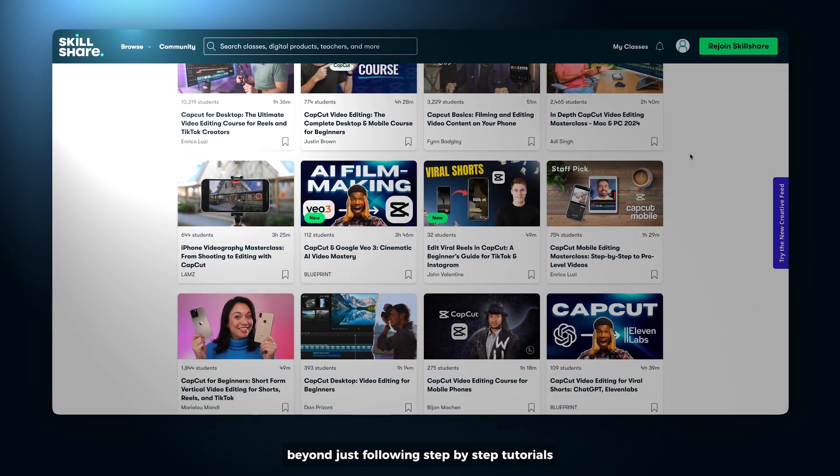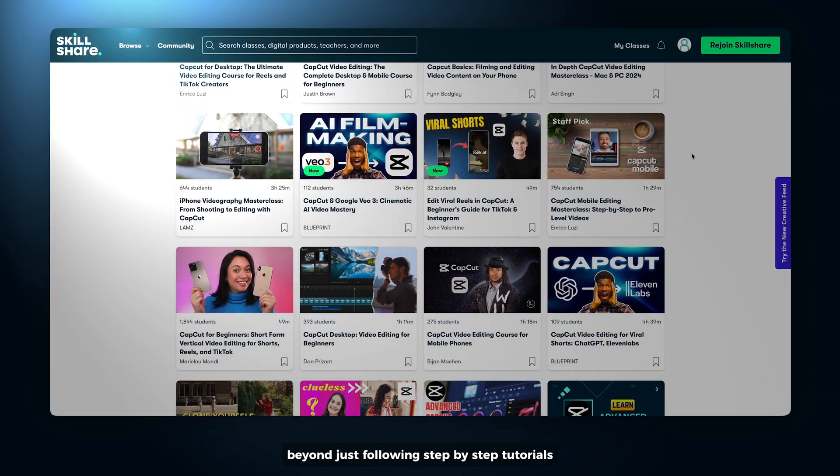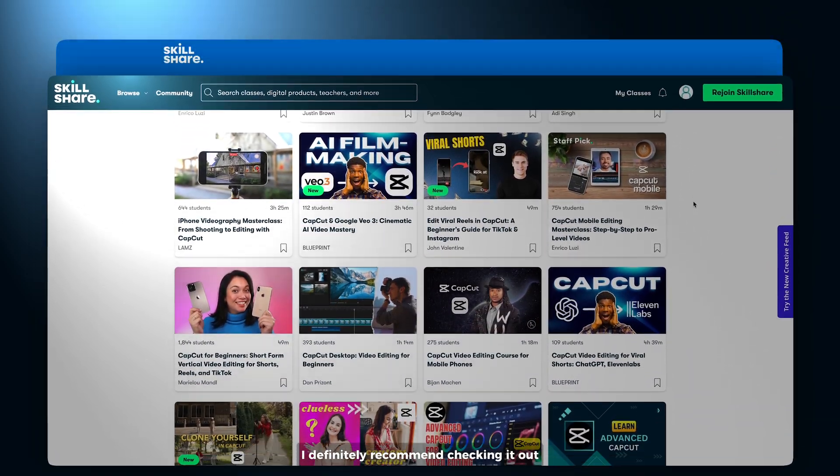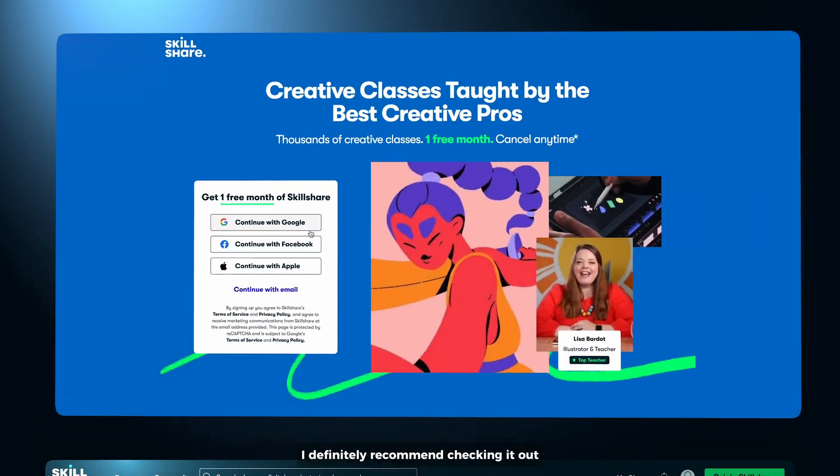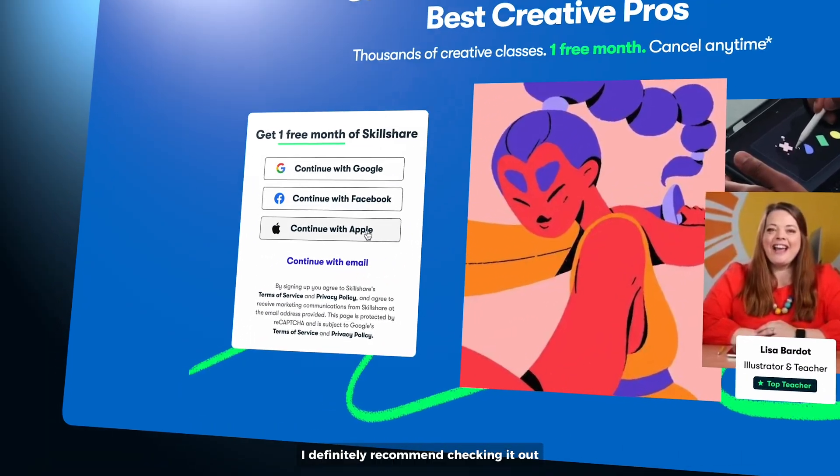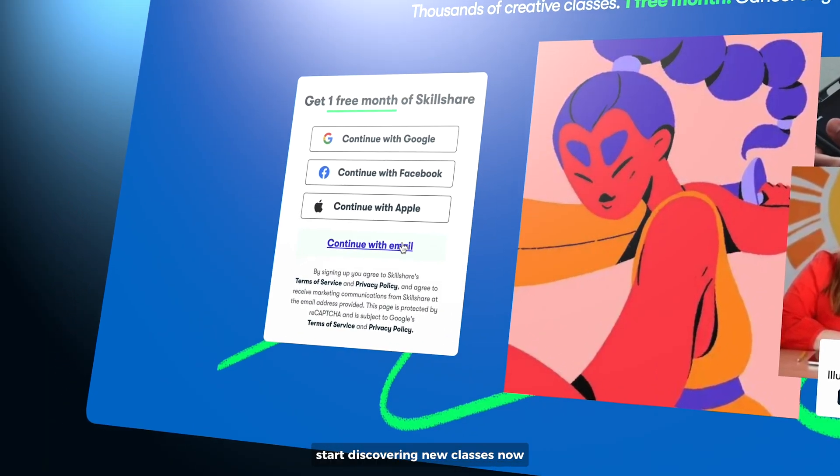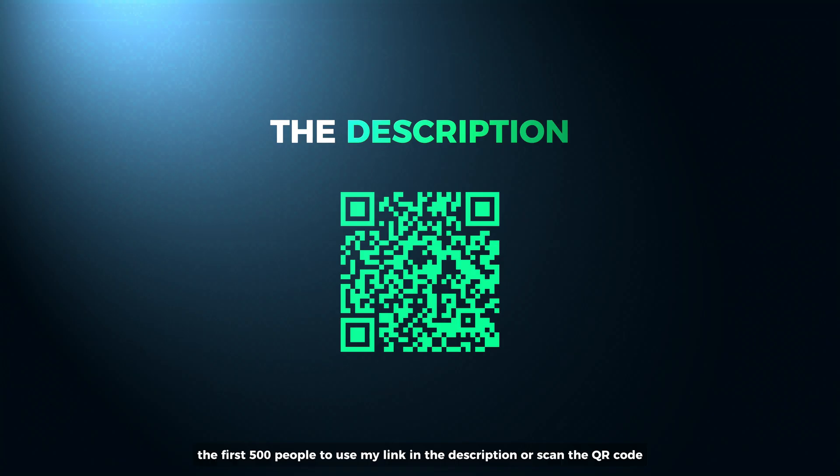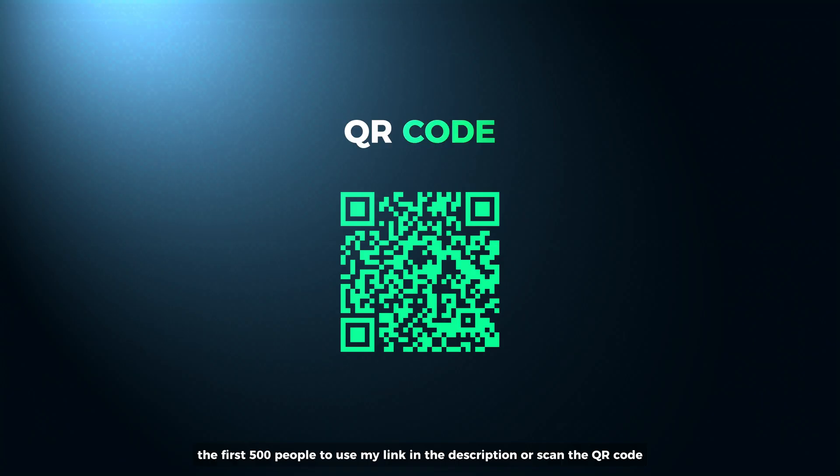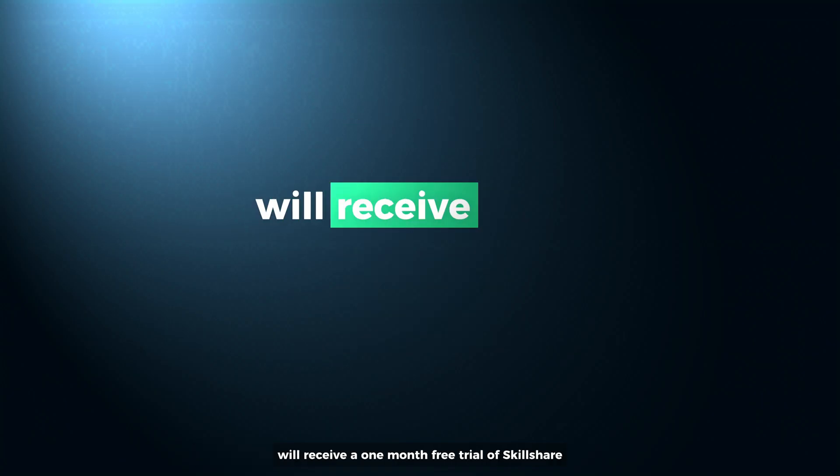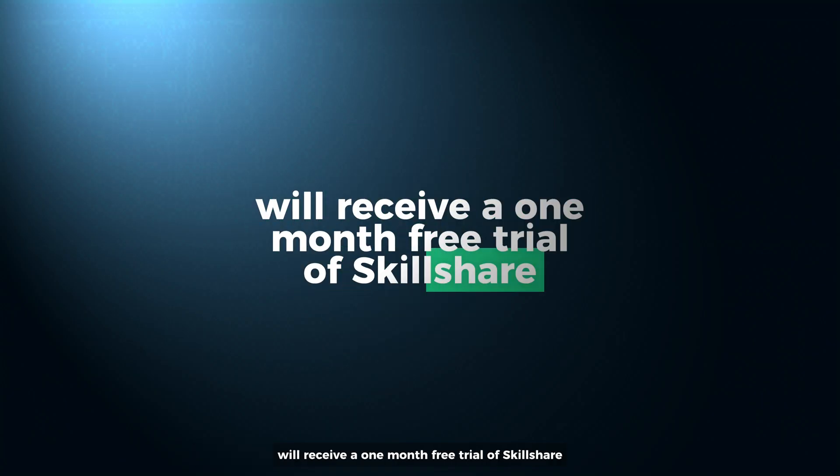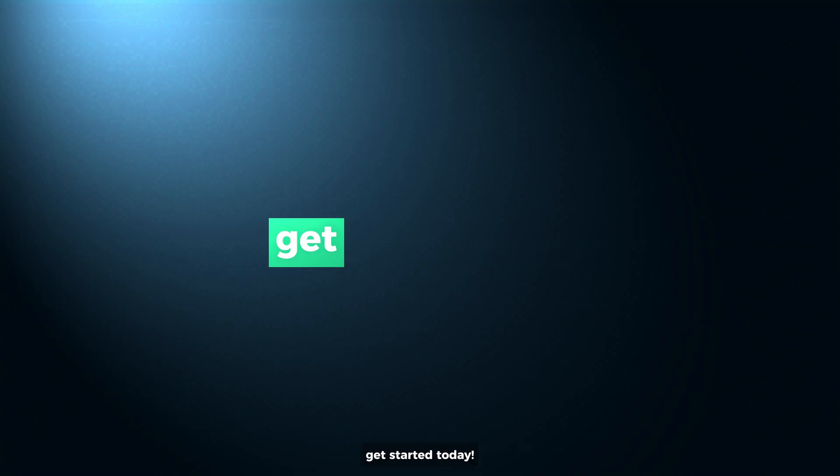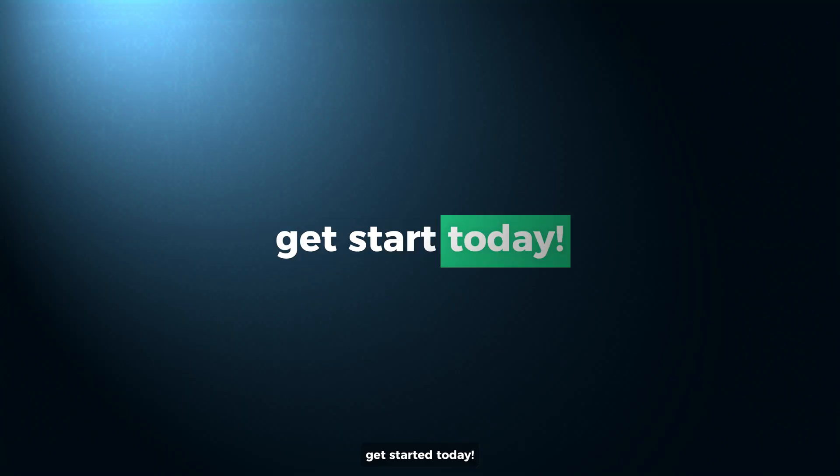So if you are serious about improving your edits beyond just following step-by-step tutorials, I definitely recommend checking it out. Start discovering new classes now. The first 500 people to use my link in the description or scan the QR code will receive a 1 month free trial of Skillshare. Get started today.